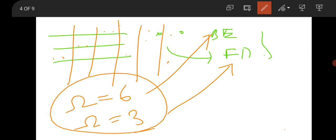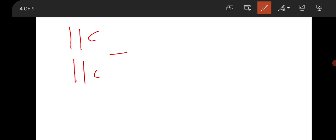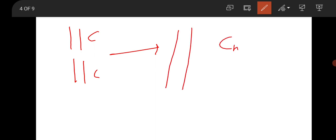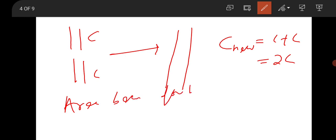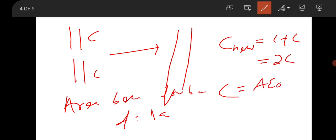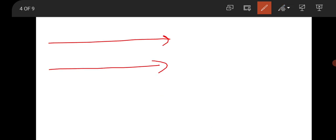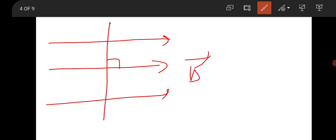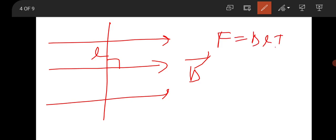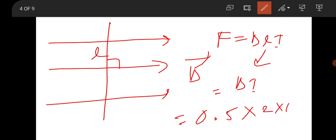EMT questions were very straightforward. Two identical capacitors of capacitance C were rearranged so that area doubles but d stays the same, making the new capacitance 2C. Another question had a conductor of length l placed perpendicular to a magnetic field B = 0.5 T, with current 2 mA. The force is F = BIL, giving 10⁻³ N/m.